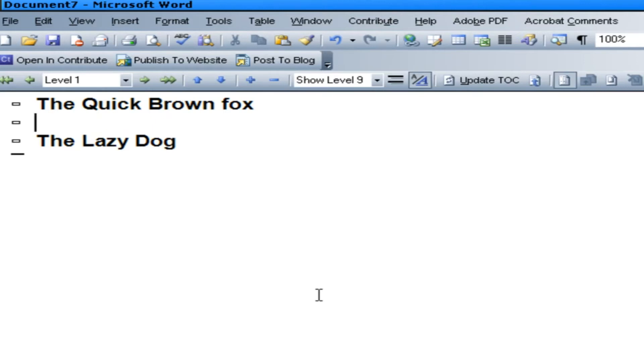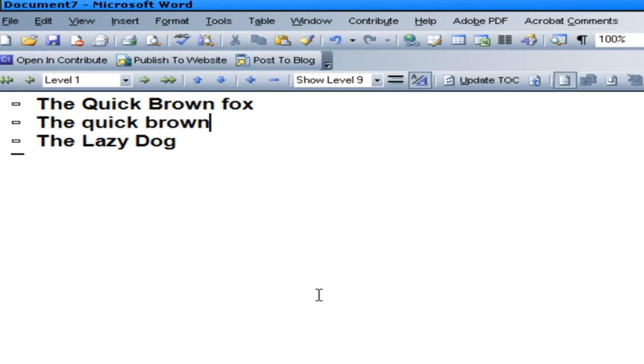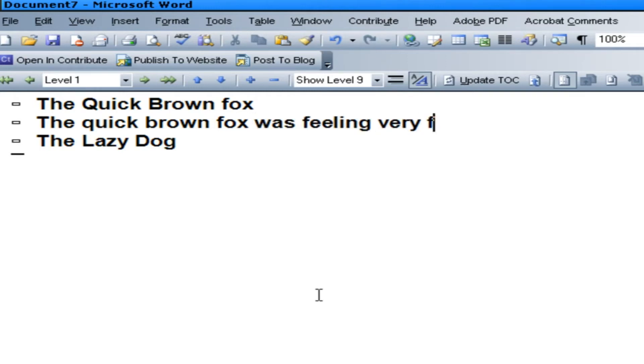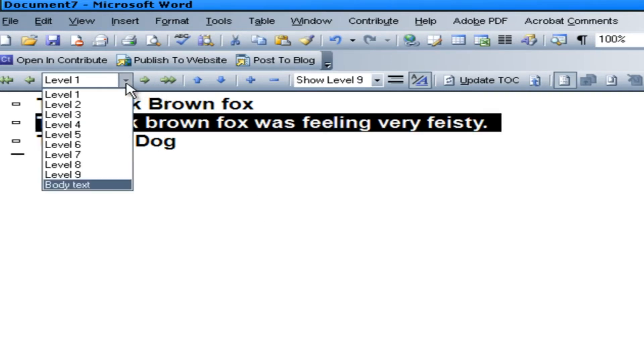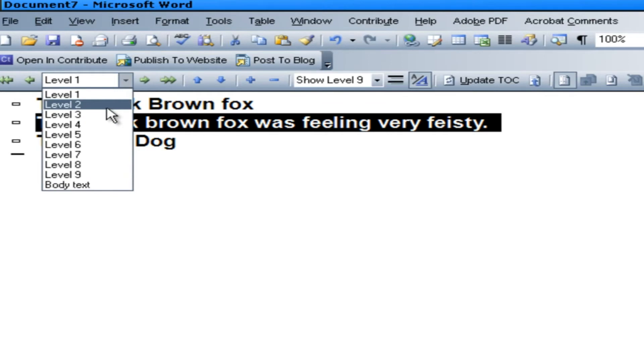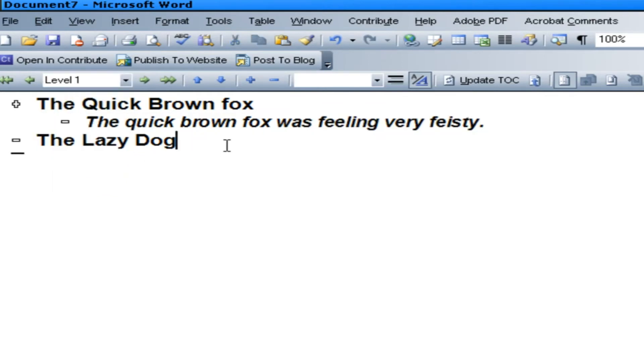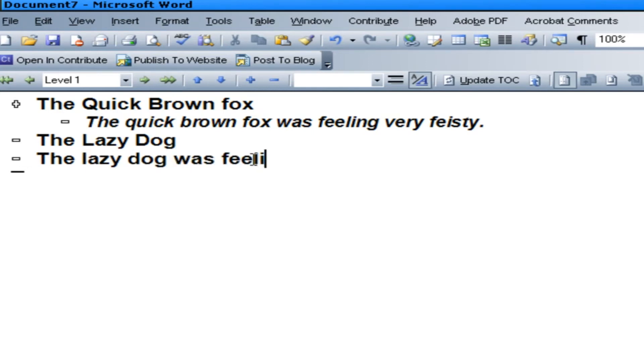Now we need to put some information that's going to be underneath it. The Quick Brown Fox was feeling very feisty. And we're going to change that from level one to level two. So it's kind of going to be under there. And the Lazy Dog was feeling very sleepy.